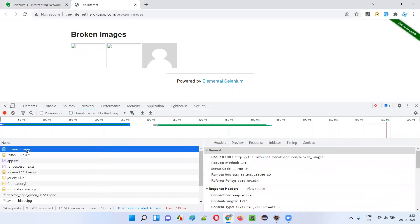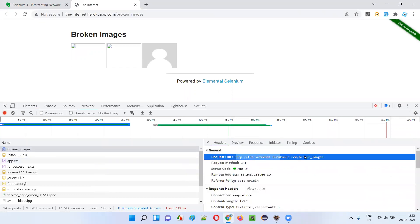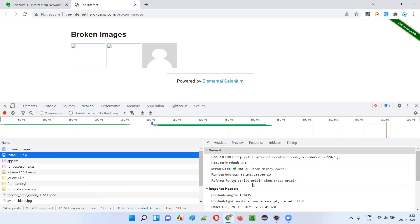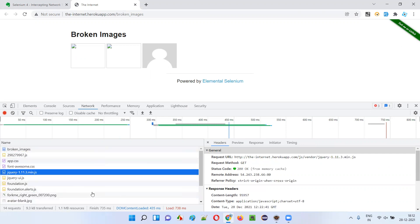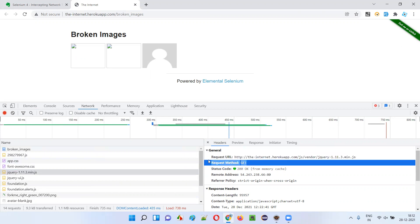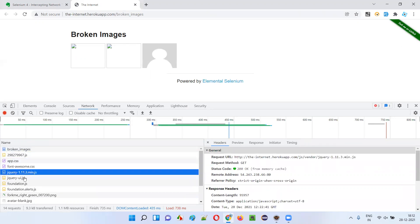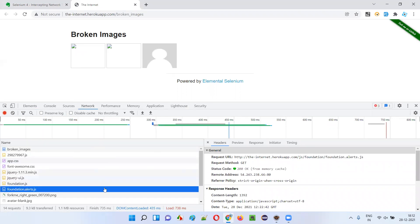When I click on one of these, you see a request URL and it has a GET method — so you're trying to get some information from the server. Each and everything here is a request being sent to the server. All these are nothing but the network logs. Now using Selenium, I want to retrieve information about these network logs — specifically the request URL and request method of each and every request being sent to the server.